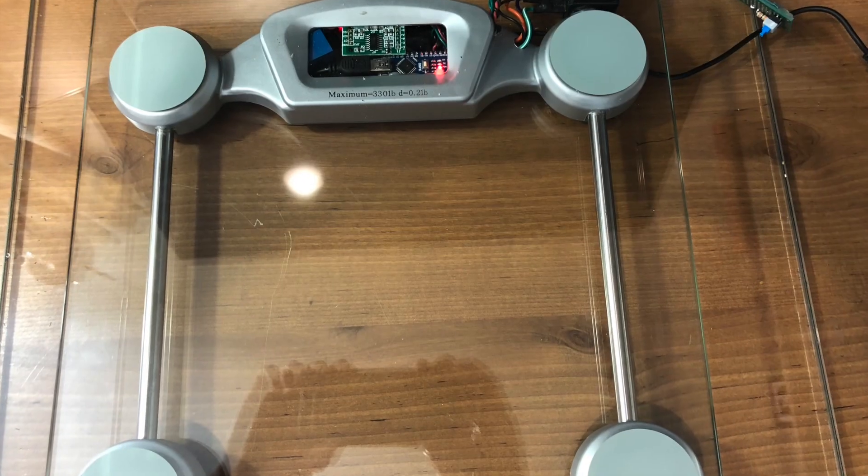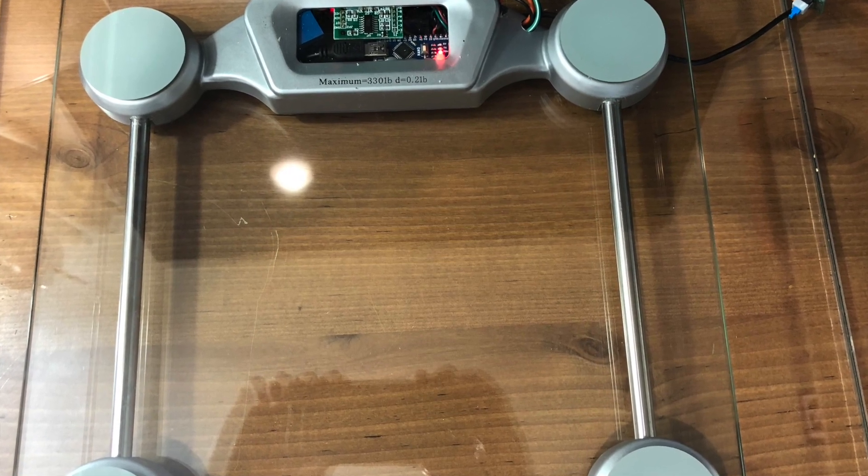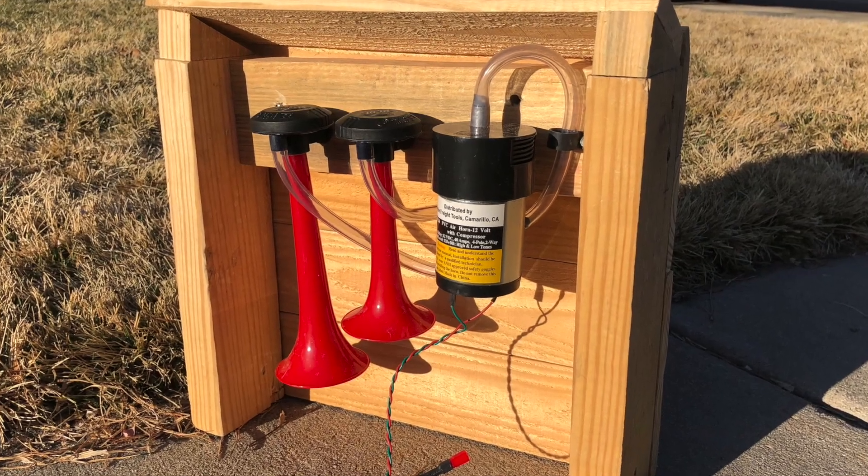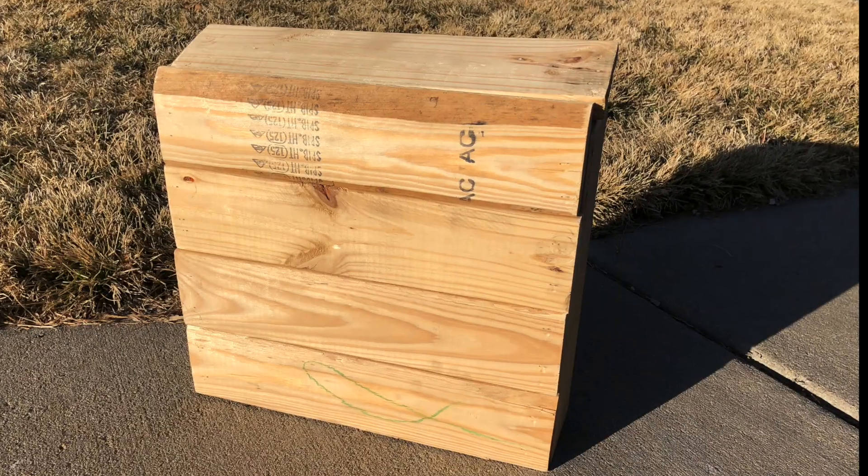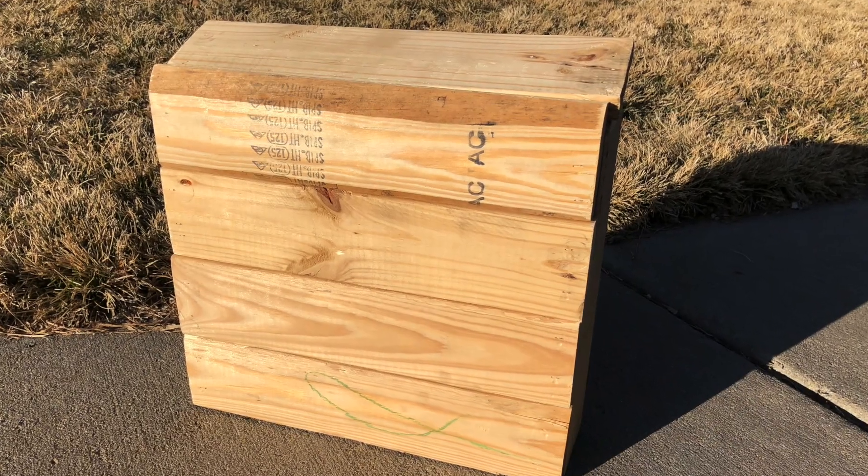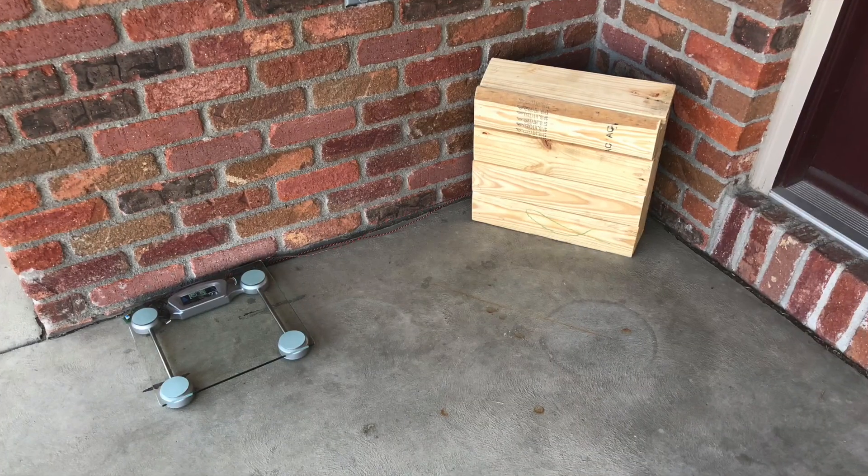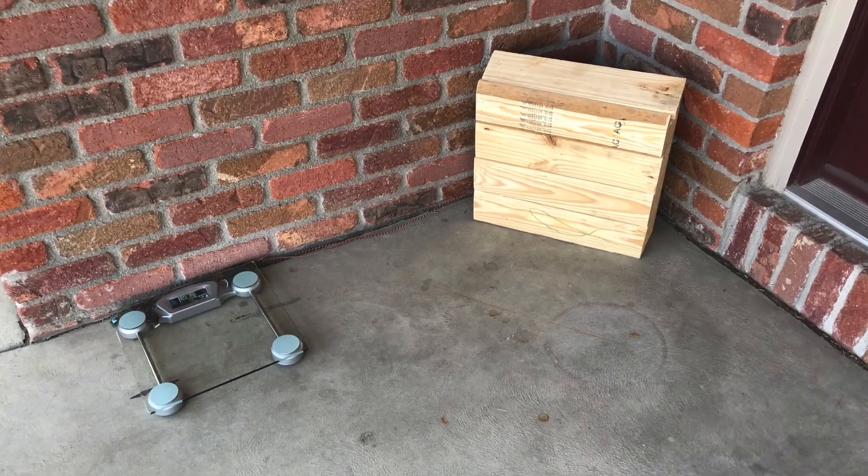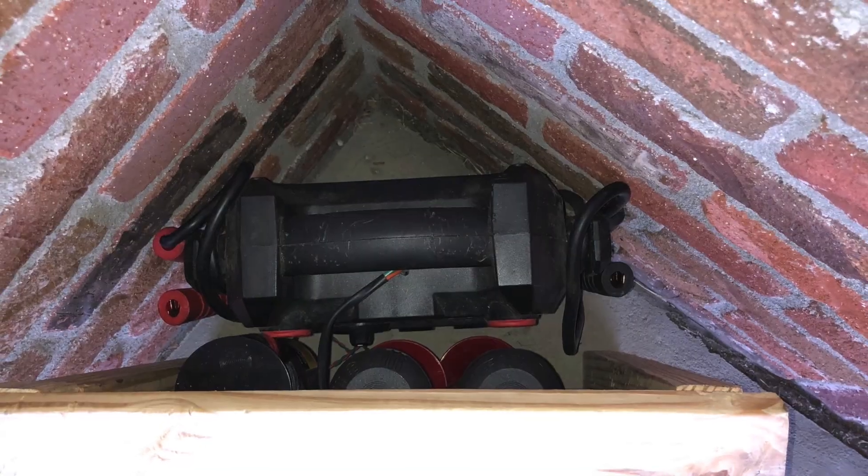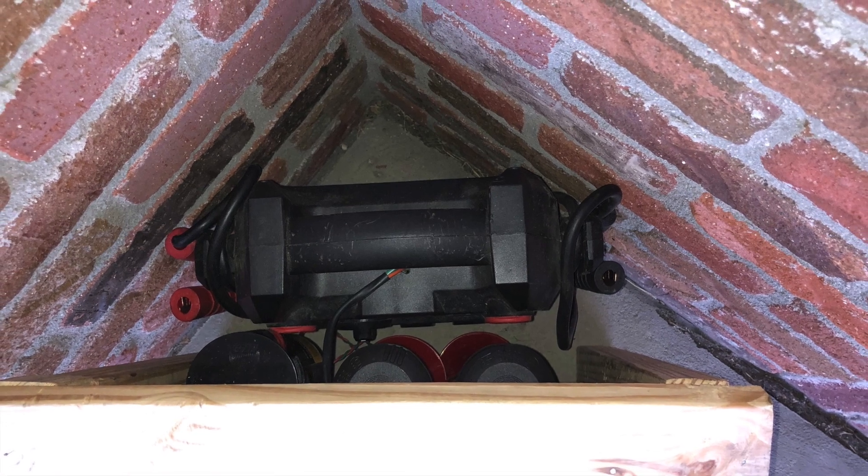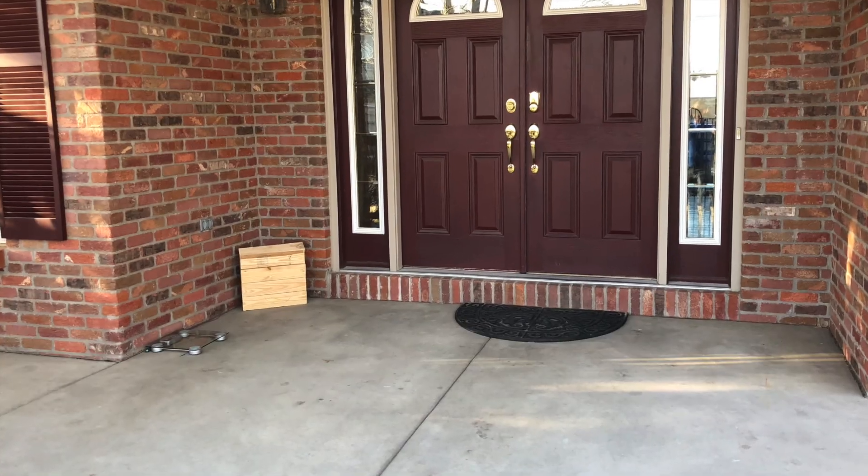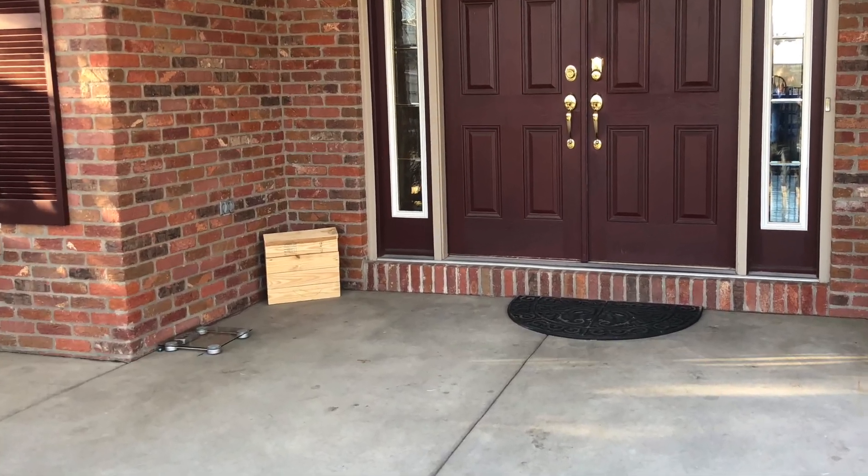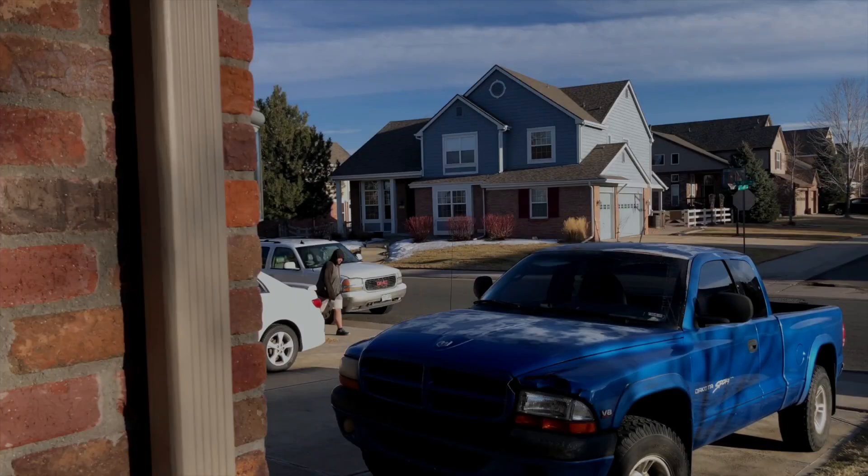This is it all packaged together, final product. We built an enclosure for the air horns. You can't see them. This is it sitting in the wild. It's powered by a 12 volt power supply box. And this is it on my front porch. You can see this in action here.